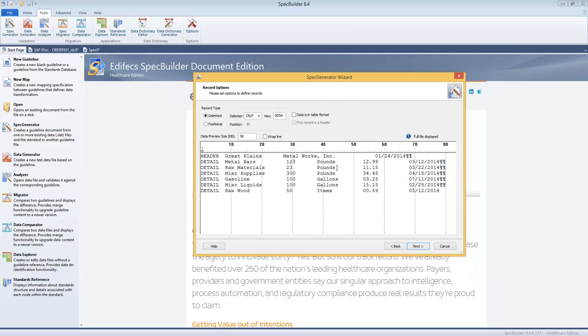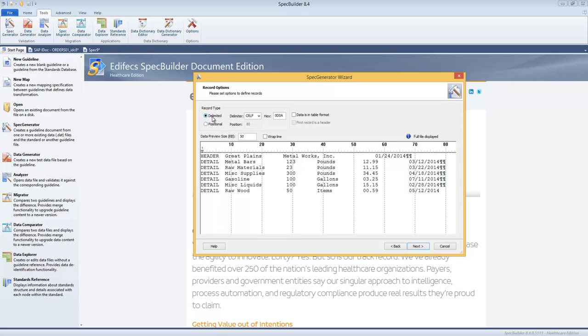And now you can see the preview of our data. We see that this data has a header, detail row, and here you can choose whether every record has a delimiter at the end, which is our case, or it's pure positional meaning it's like one huge line of text. So this is our case so we'll keep it as is. Data is in table format so every detail record has the same length and width, and the first record is a header.